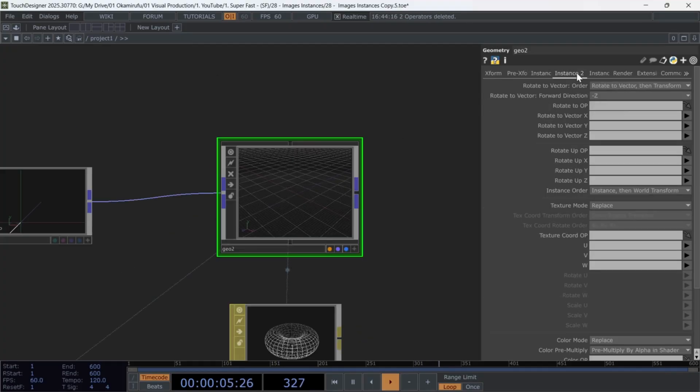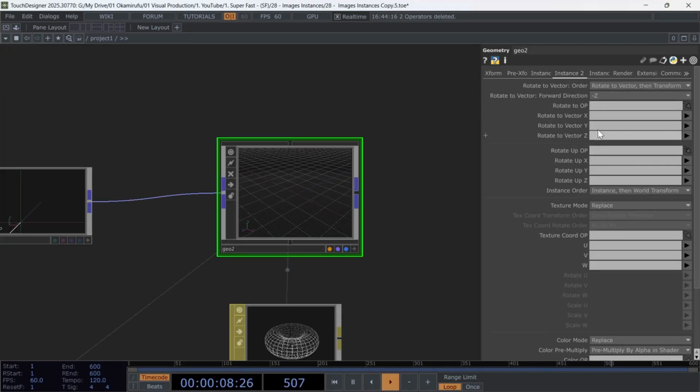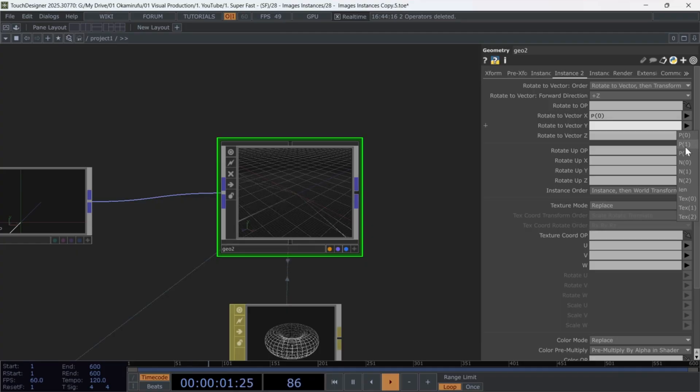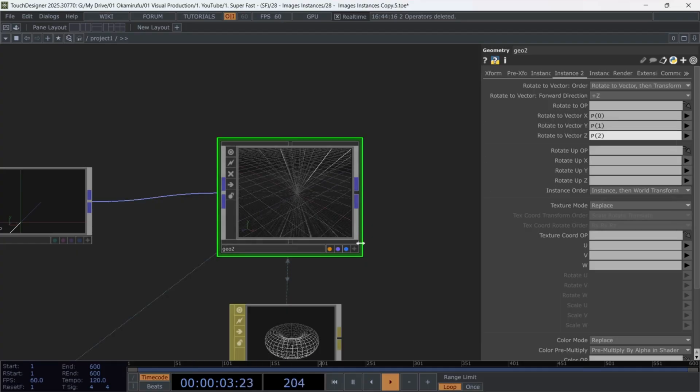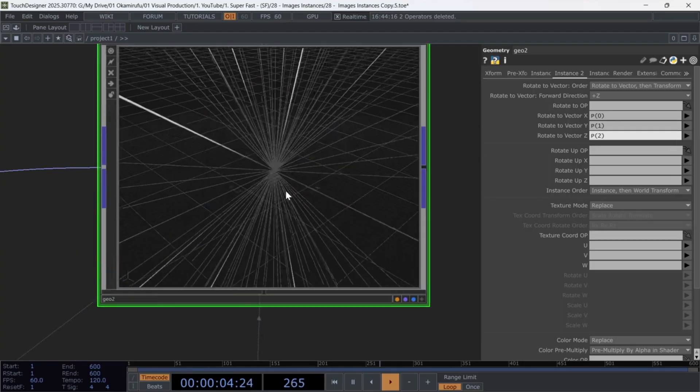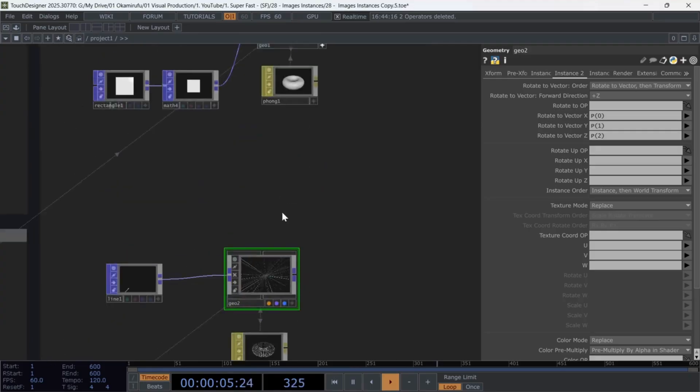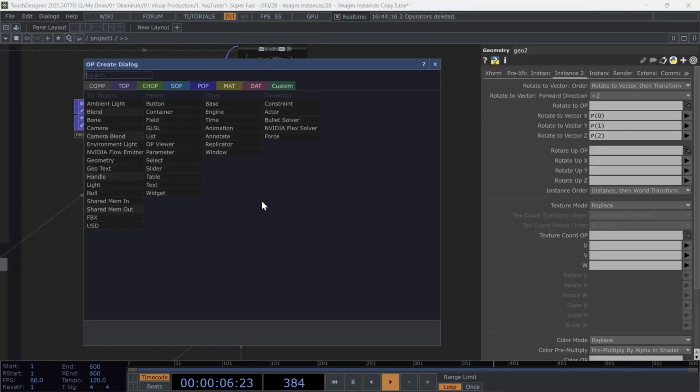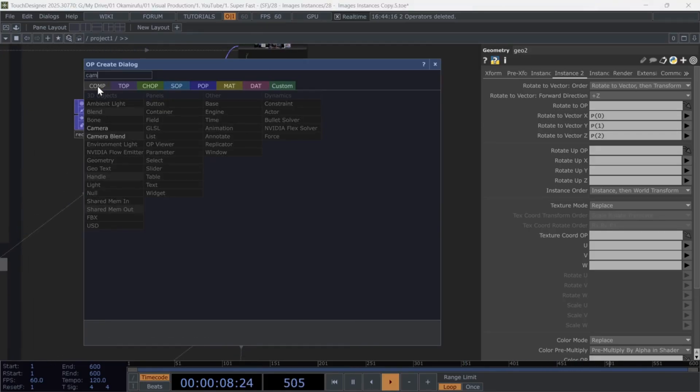Then, in the next page of the geo, enable rotate to vector, and for each vector, select P0, P1, and P2 as I'm doing here. Perfect.